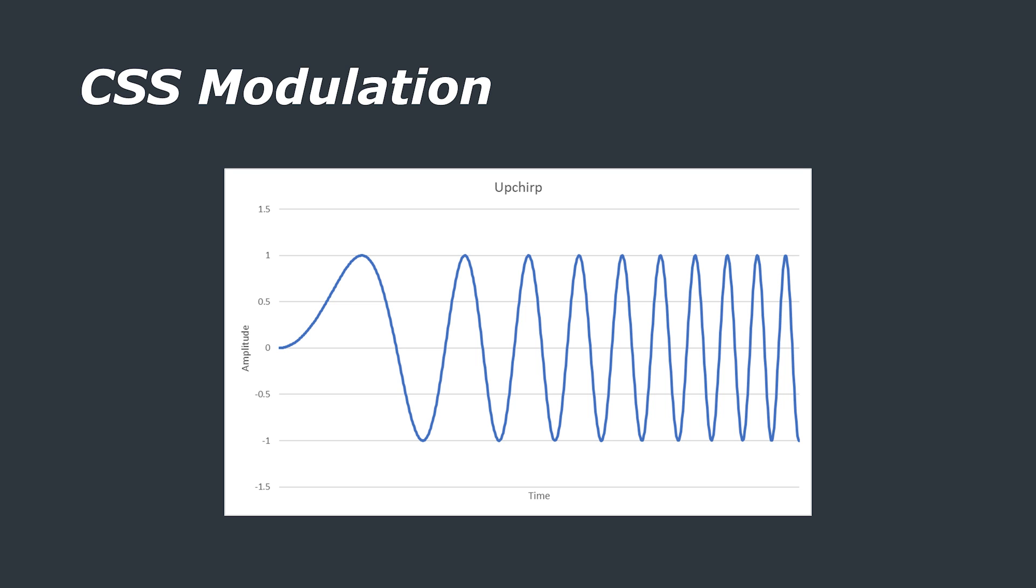A chirp is a signal whose frequency increases with respect to time, that's in the case of an up chirp, or frequency that decreases with respect to time, in the case of a down chirp.